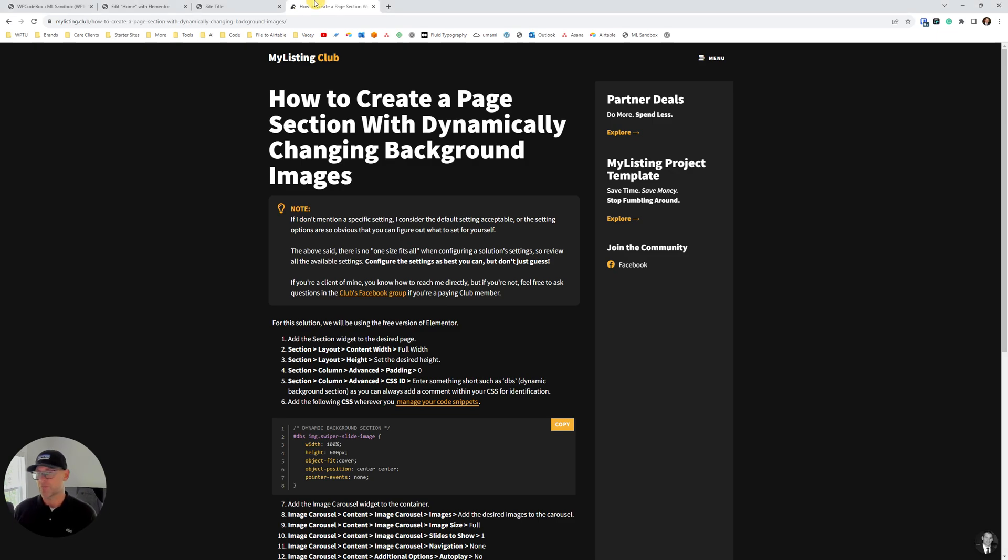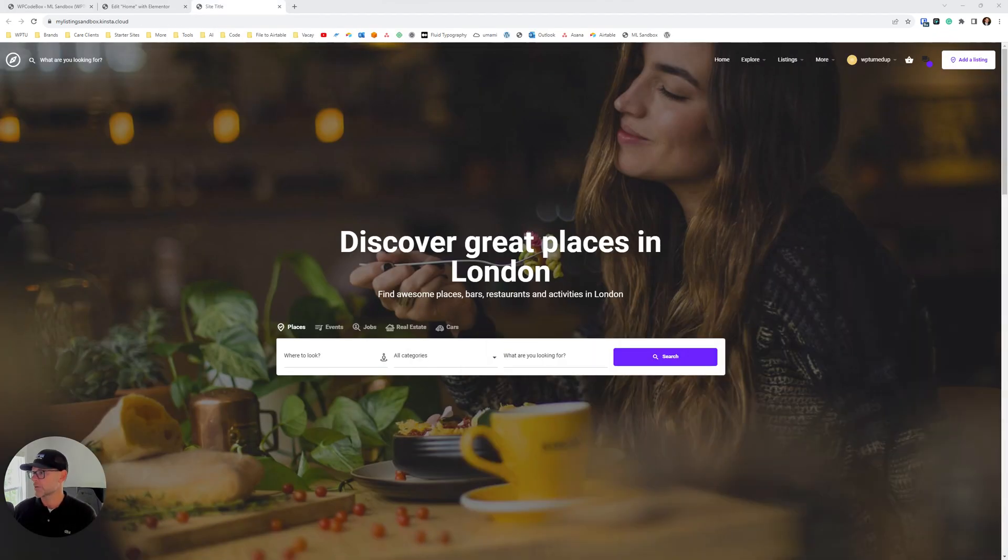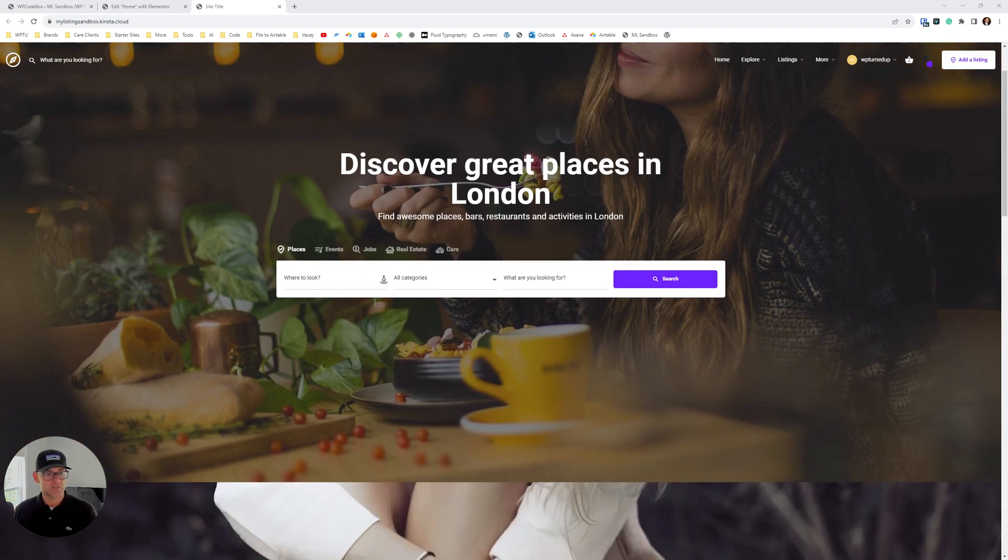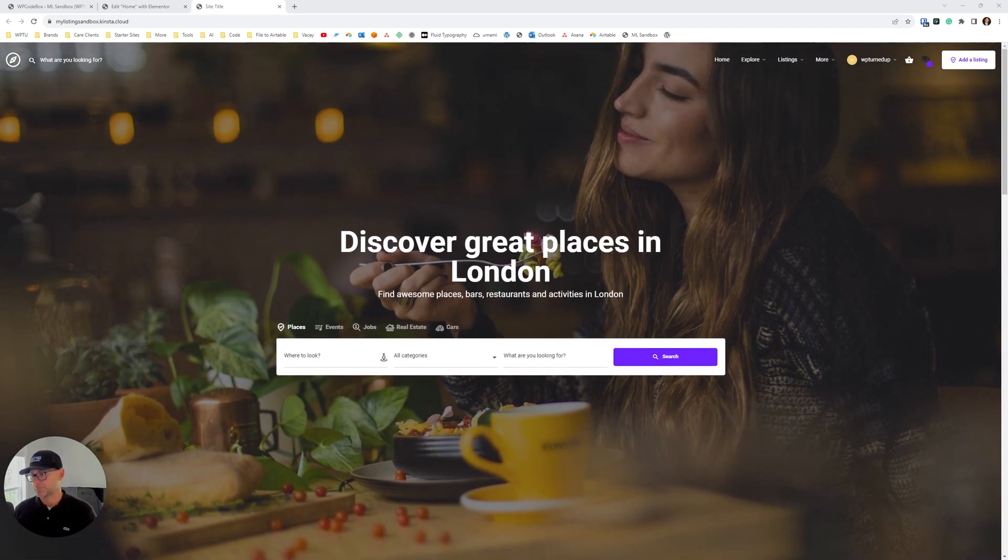I'm going to move the guide over to my screen. You can get your hands on the guide from the club if you're a member. So definitely check that out.